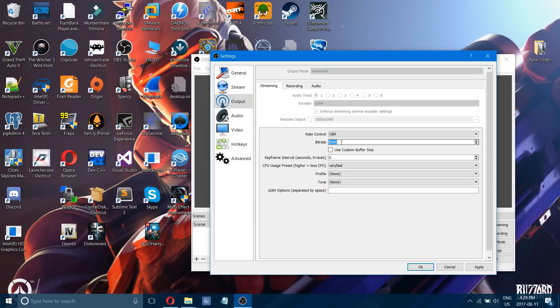Everybody's computer is different so you got to find what works for you. But these are the main settings that will affect how OBS records and streams.